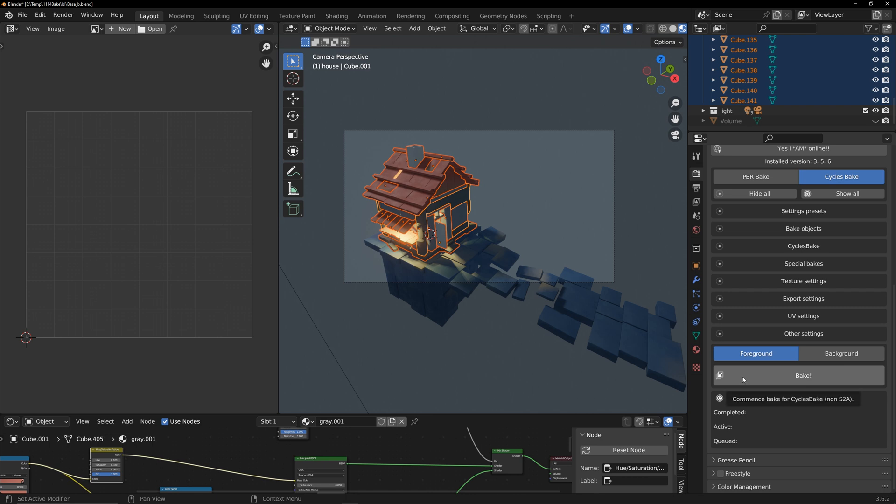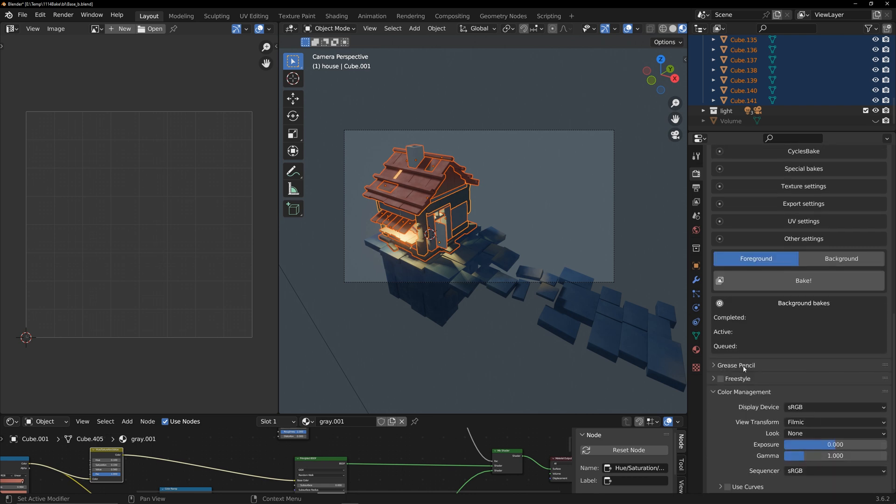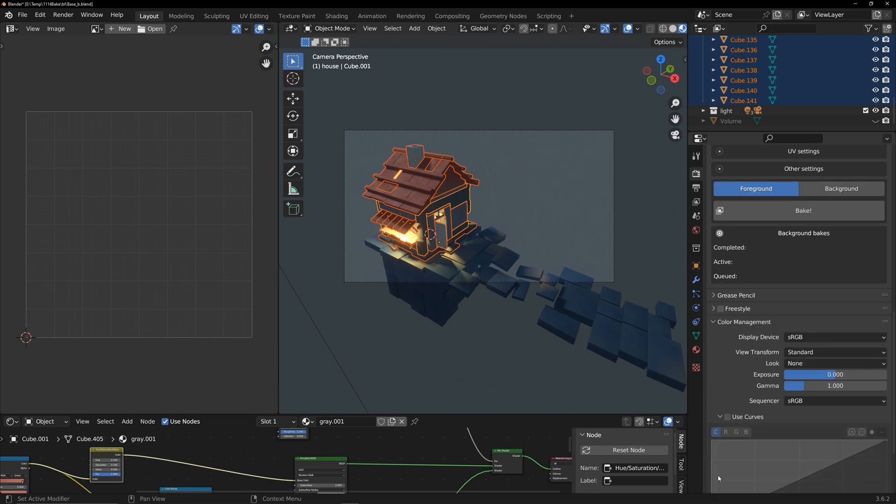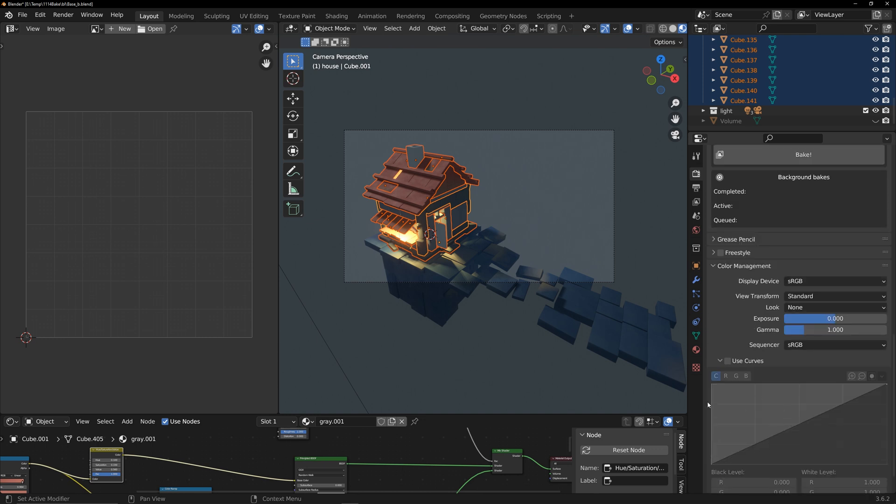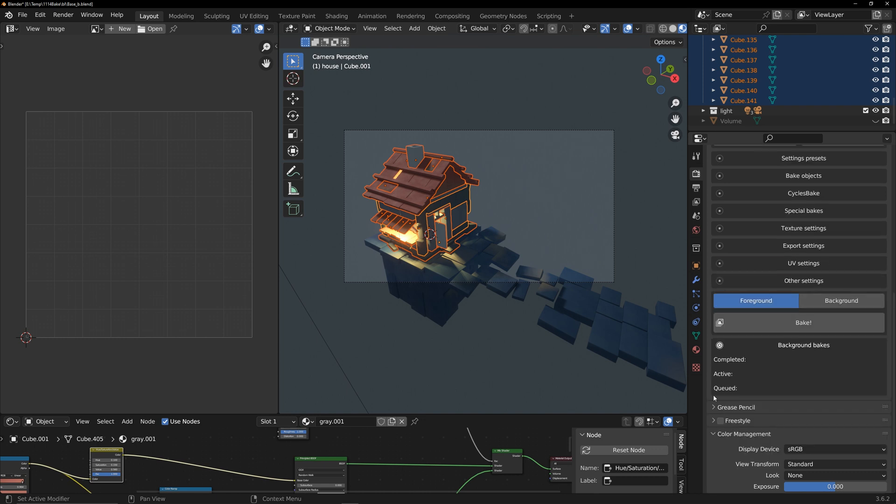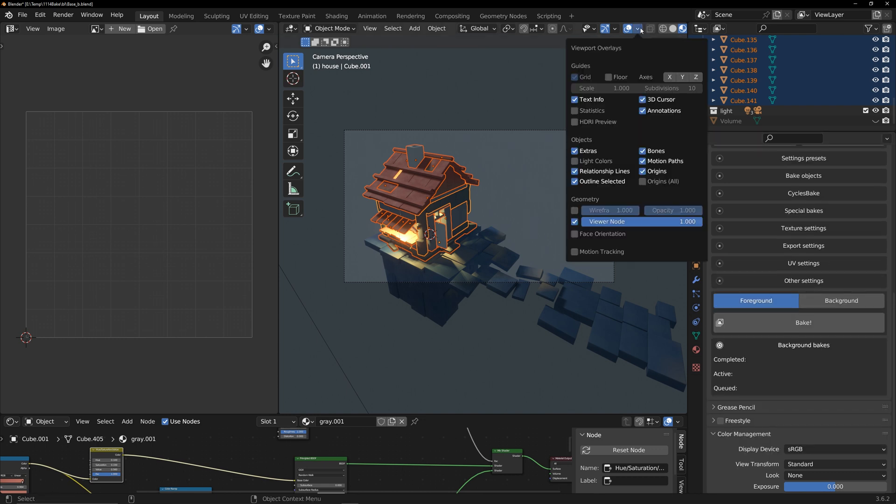Before baking, change the filmic to standard for the most original colors and the baked result. Exposure, gamma, and use curves are post-processing settings that do not affect the final baking result. Finally, check the normals of the model. If there are normals facing inward, it may result in dark results like this.